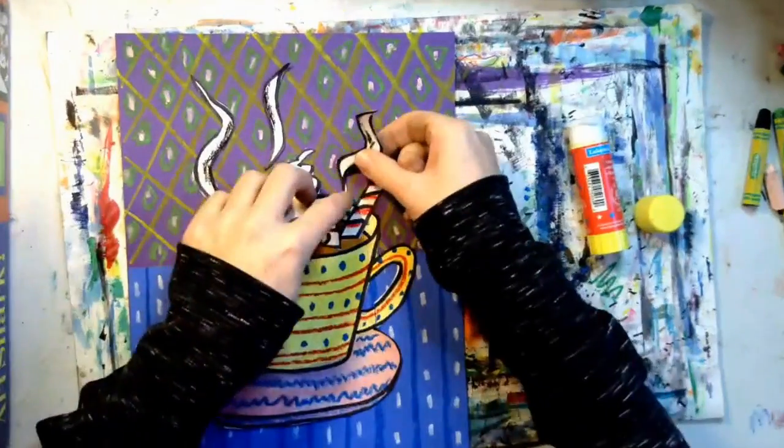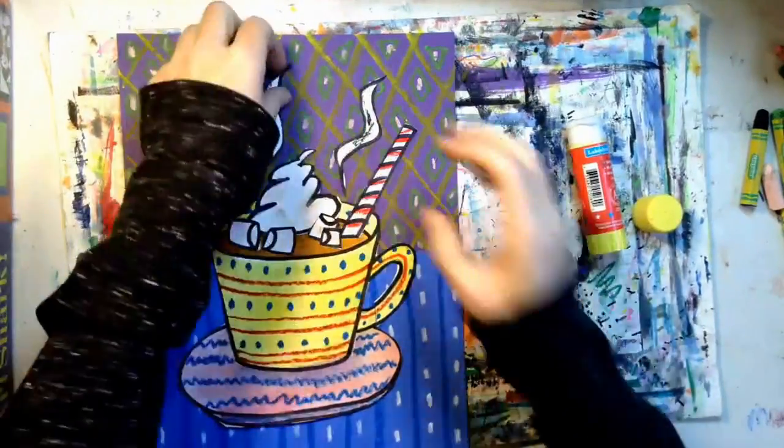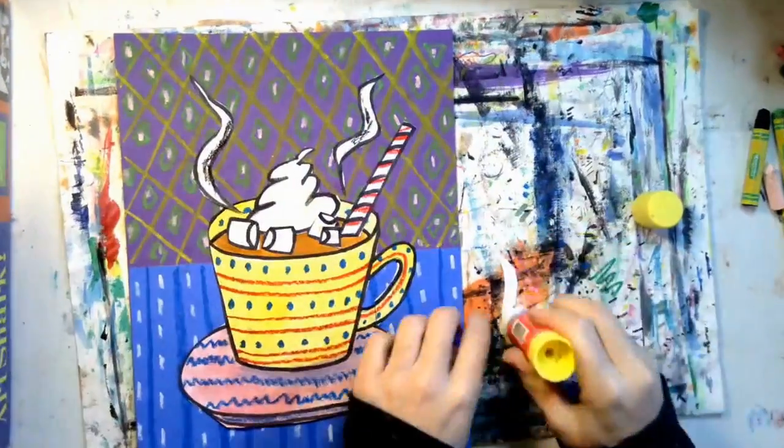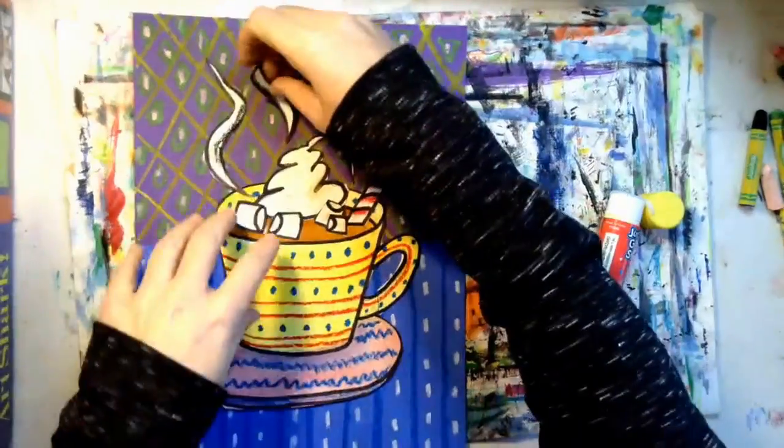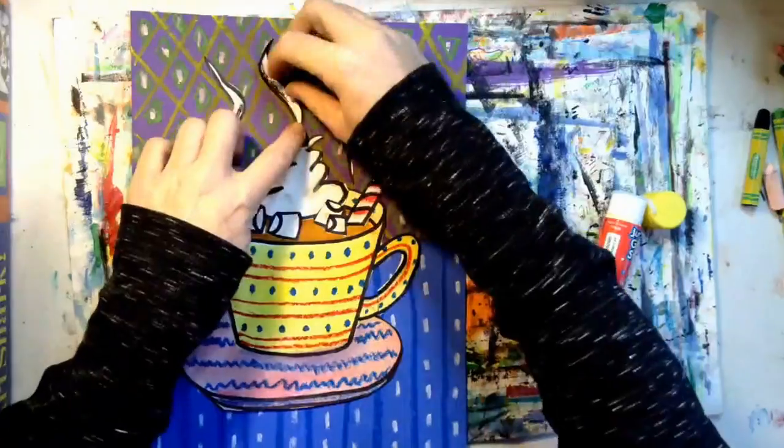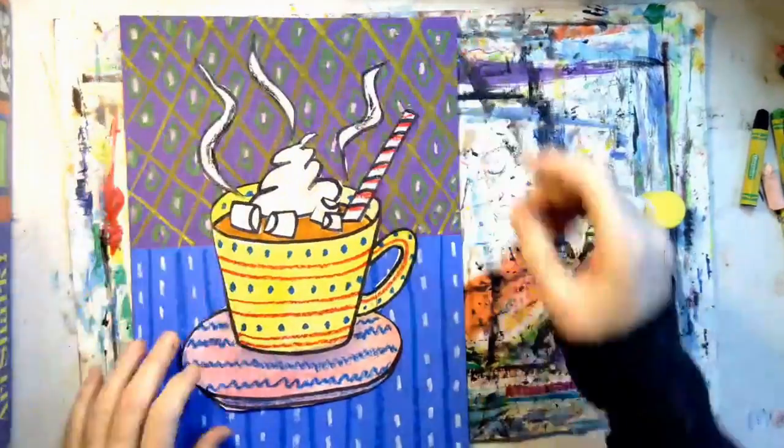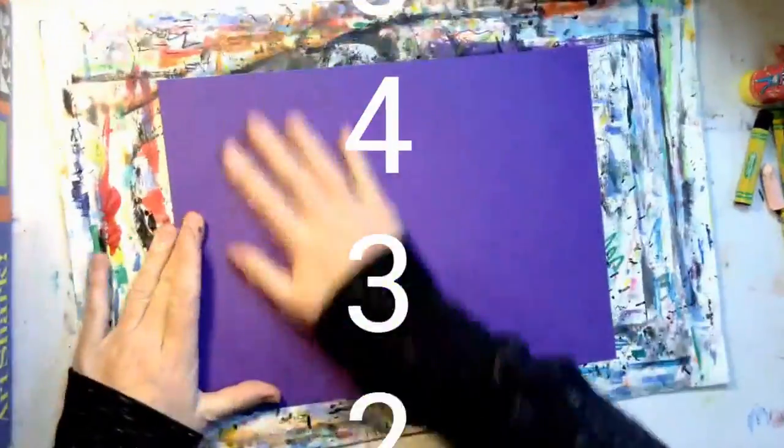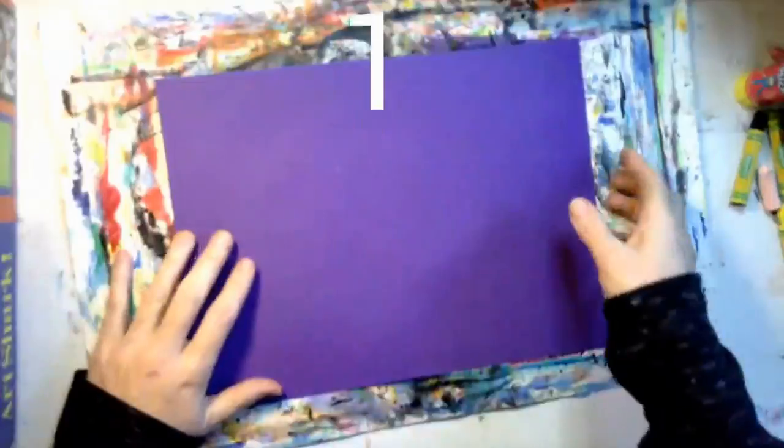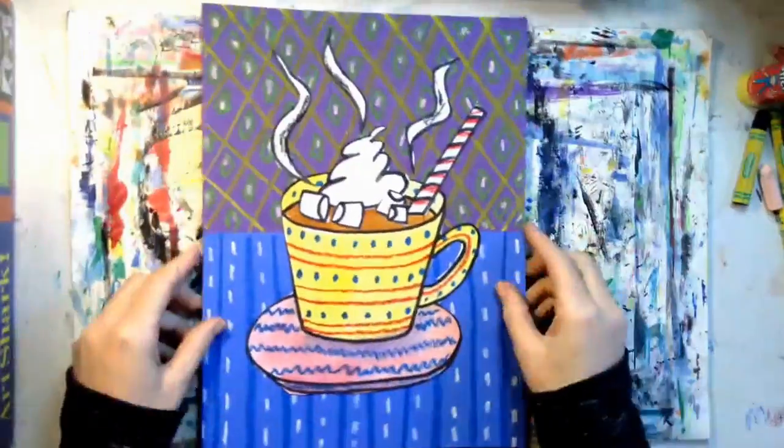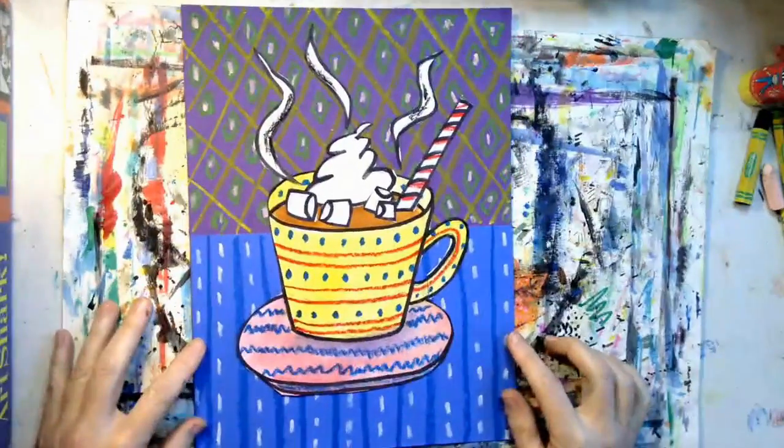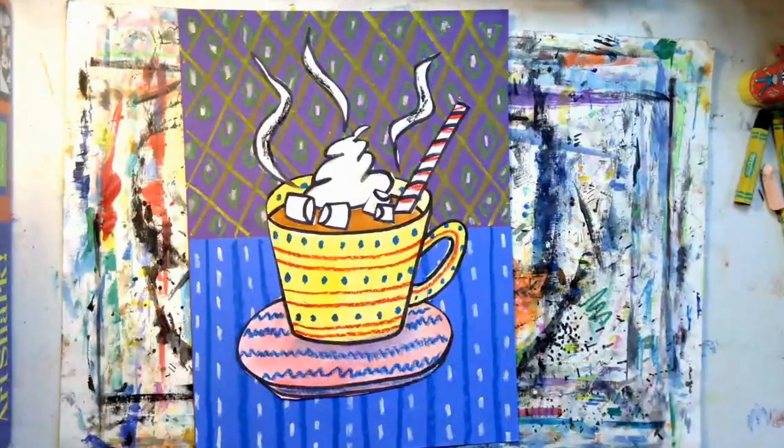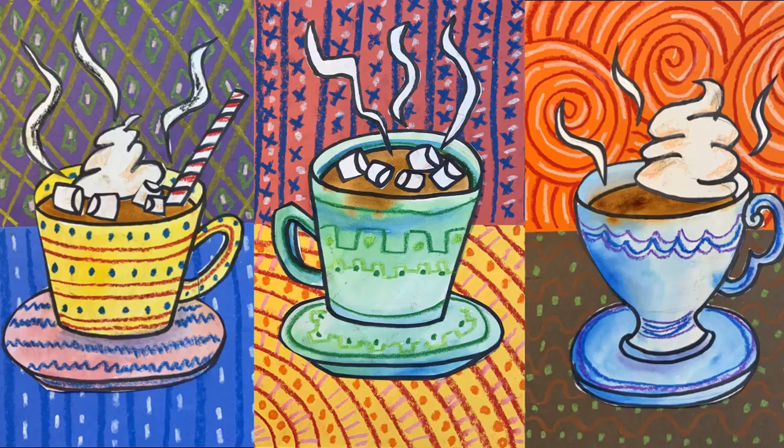Okay, all the pieces are glued. To help everything stick, I'm going to turn my paper over and rub the back of the paper and count to five. It's finished. Heather Galler inspired hot chocolate.